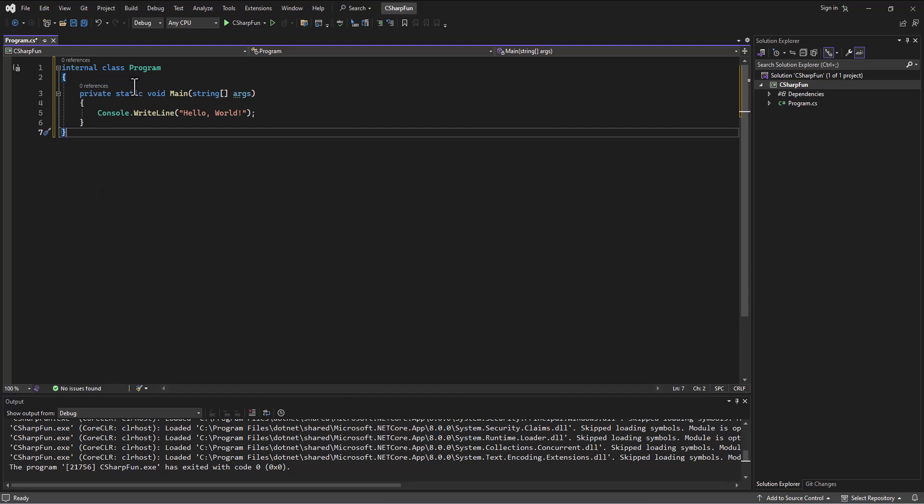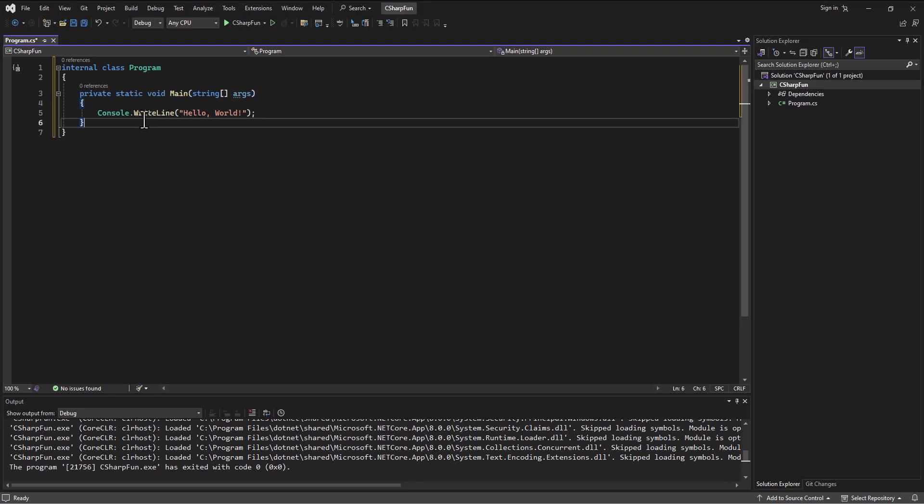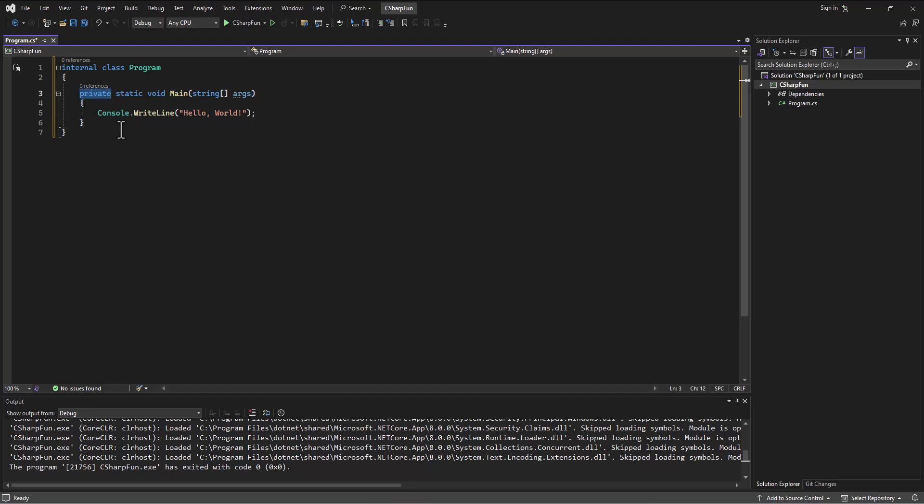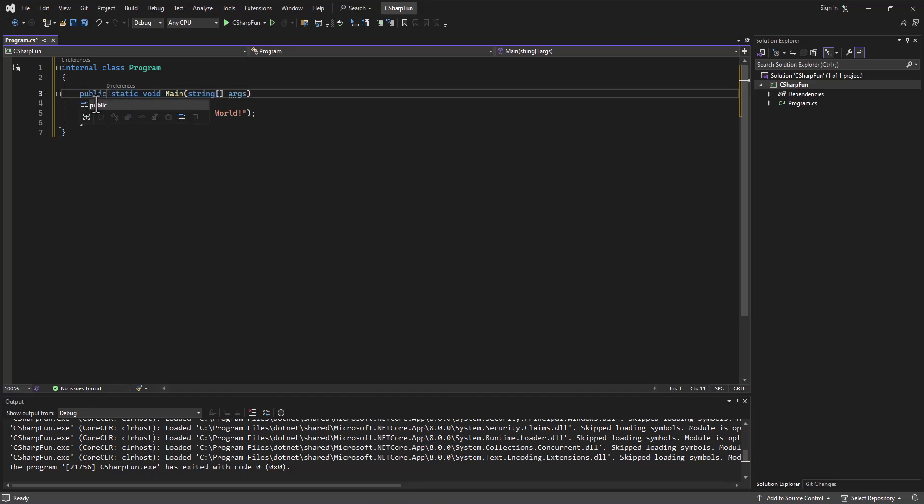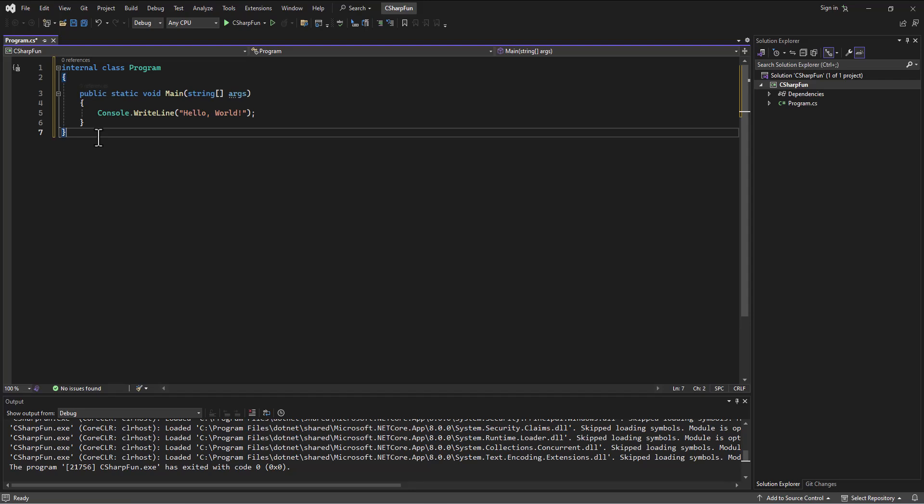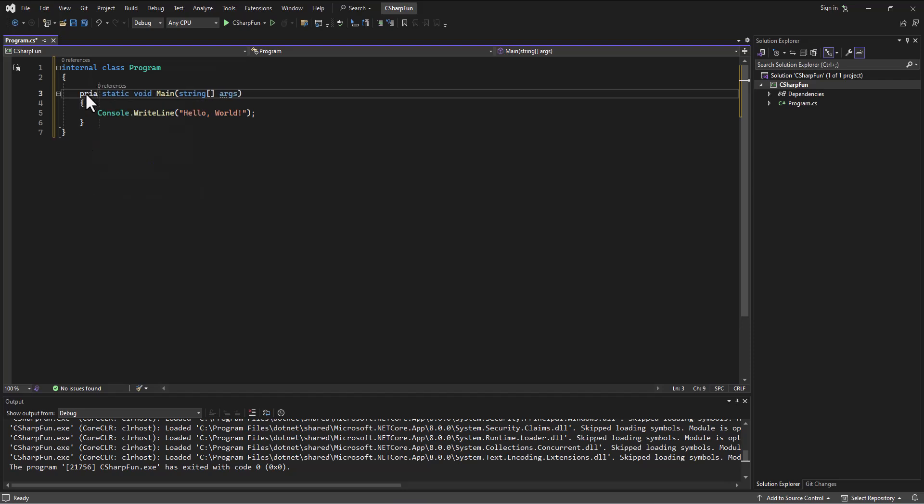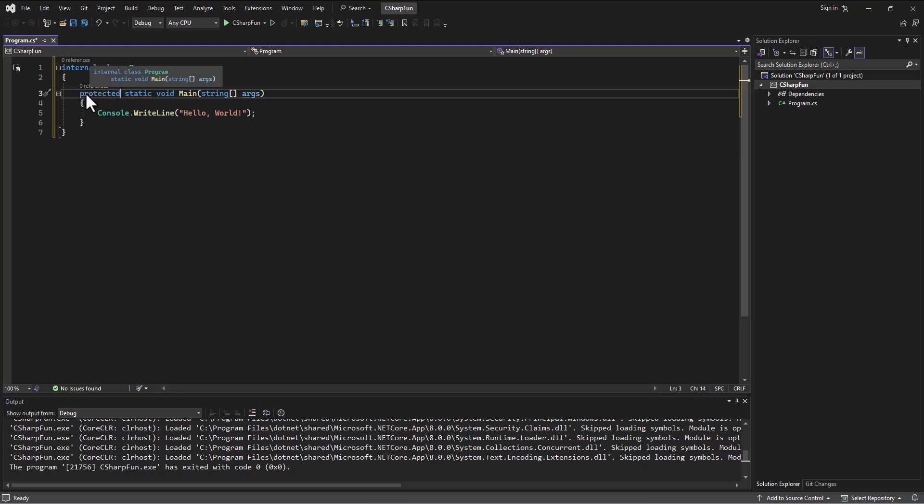And then inside this class, we have a method. Now, this method is called the main method. So we have here private, but you've seen before this can be public or private. But depending on, do we want other classes to be able to see and access this method inside this class? And if we do, we make it public. If we don't, we make it private. And then if you've done anything with object-oriented programming, one of our other levels is protected, which we can talk about this at a later time.